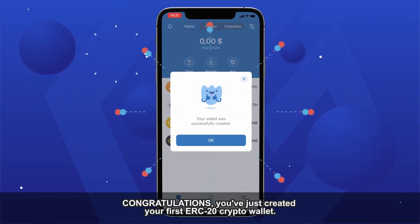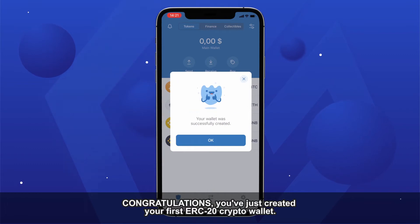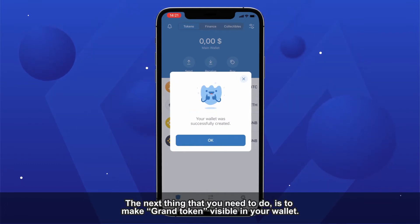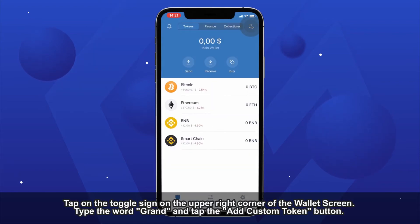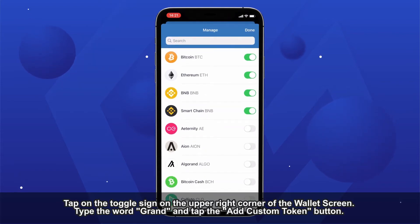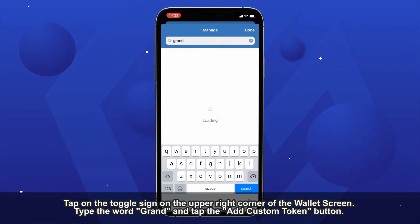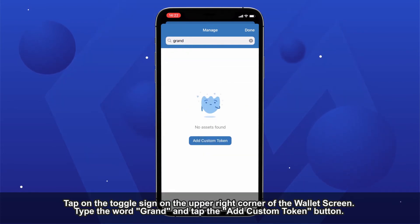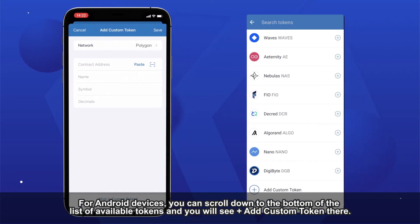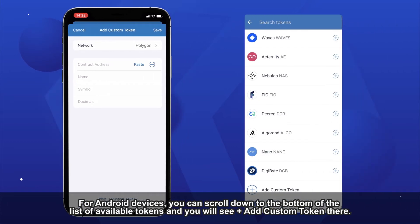Congratulations! You've just created your first ERC-20 crypto wallet. The next thing you need to do is make the GRAND token visible in your wallet. Tap on the toggle sign on the upper right corner of the wallet screen. Type the word GRAND and tap the Add Custom Token button. For Android devices, you can scroll down to the bottom of the list of available tokens and you will see plus Add Custom Token there.